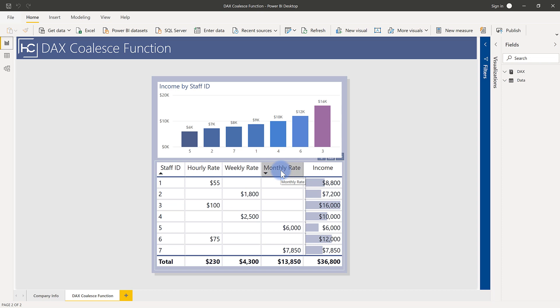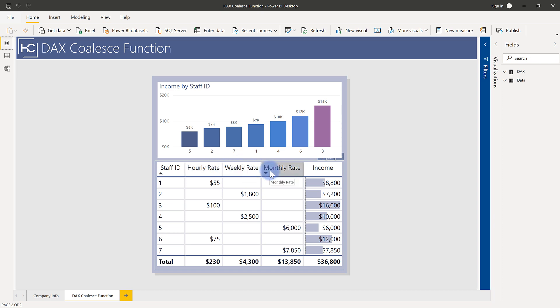So based off of that, to determine their monthly income, which is over here, I either need to multiply by the hourly rate, a weekly rate number, or just grab the single value from the month.